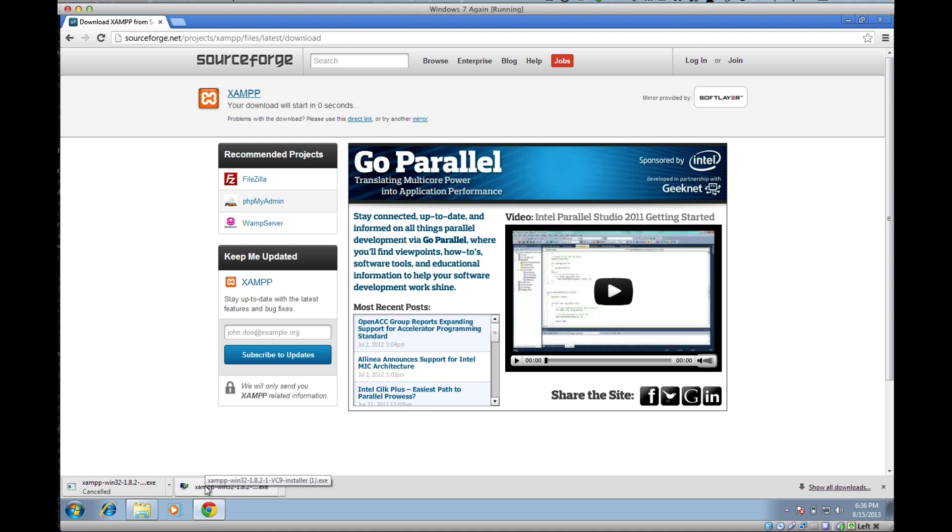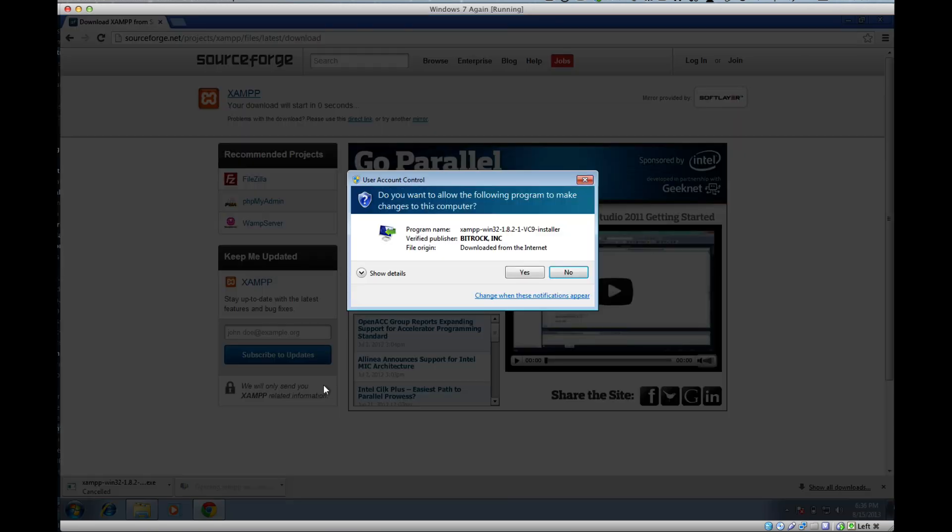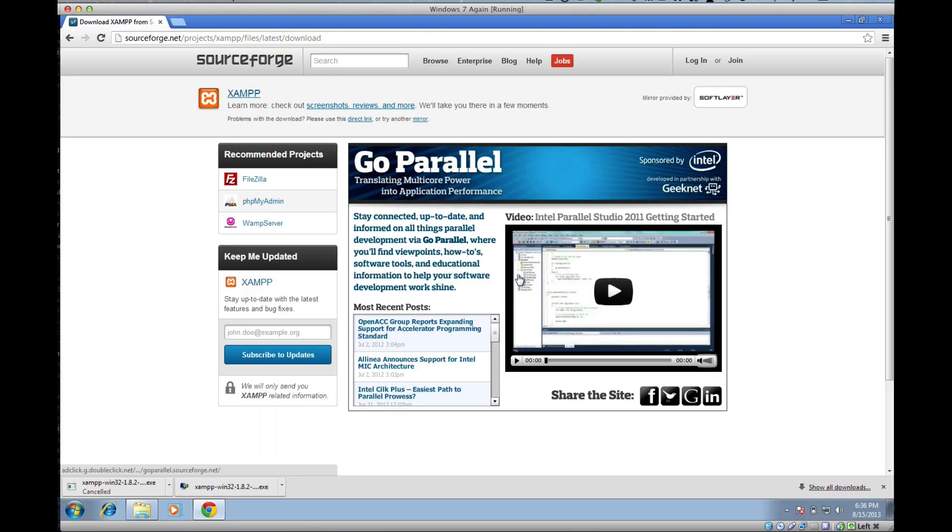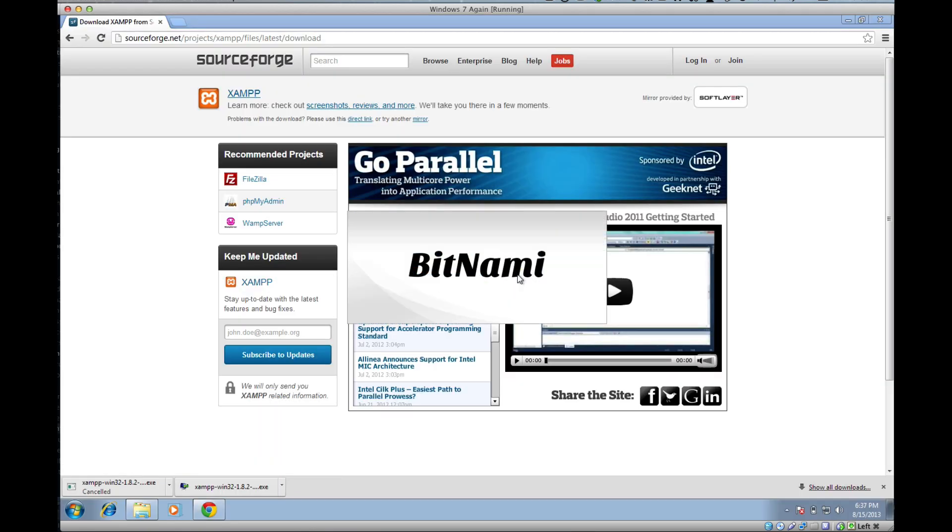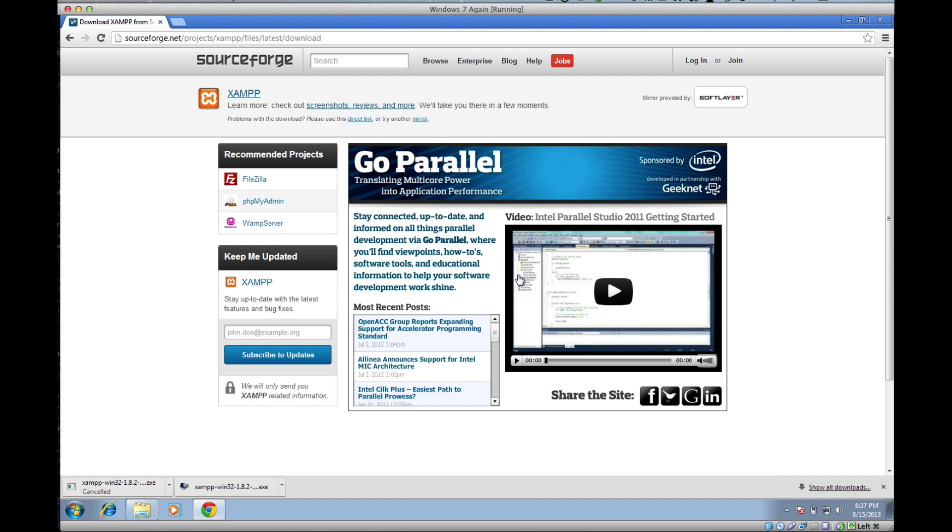You're going to get a few of these pop-ups here and I'll guide you through each one. This one, go ahead and click yes. Give it a sec and it's just going to pop open.